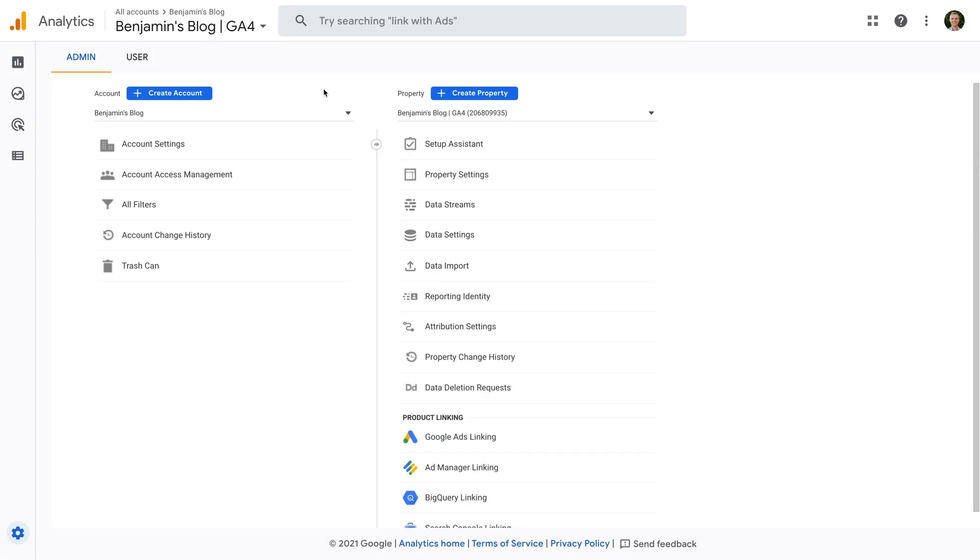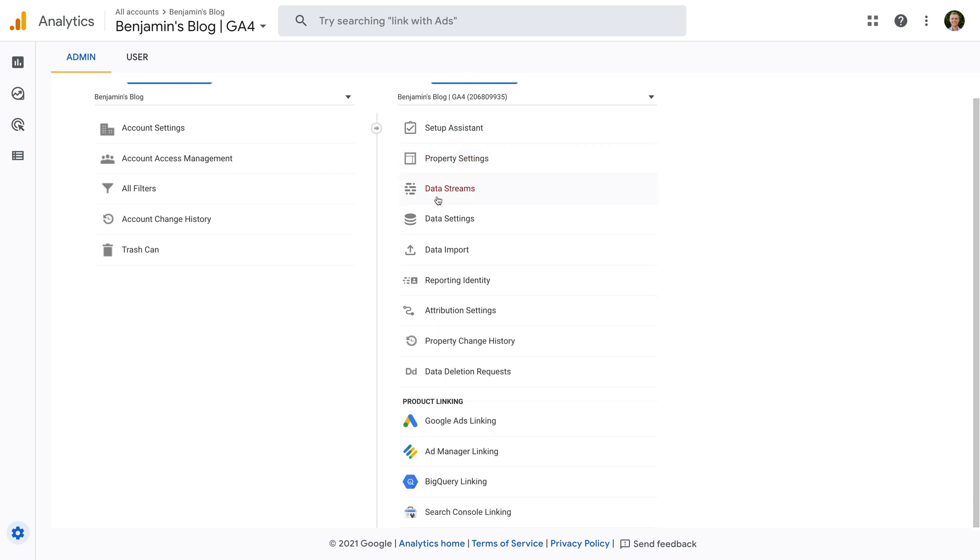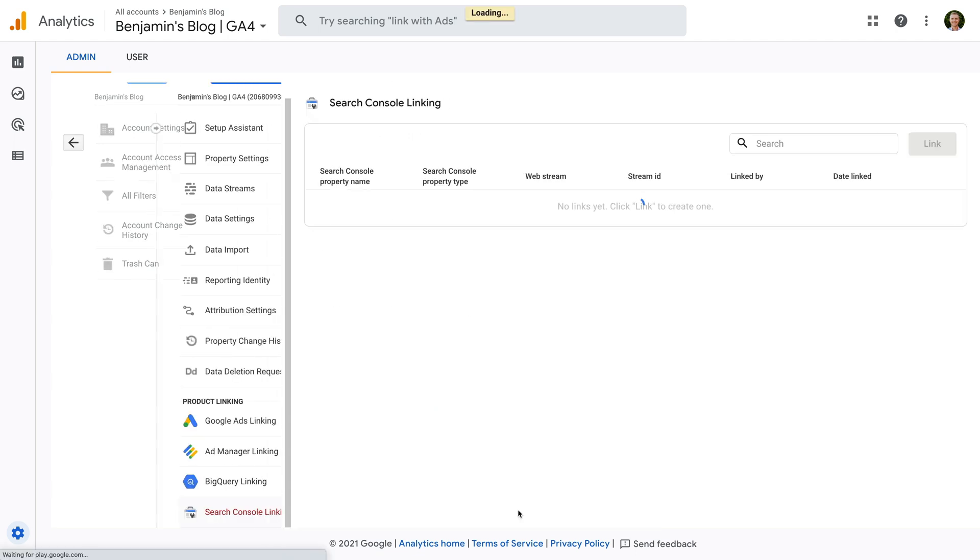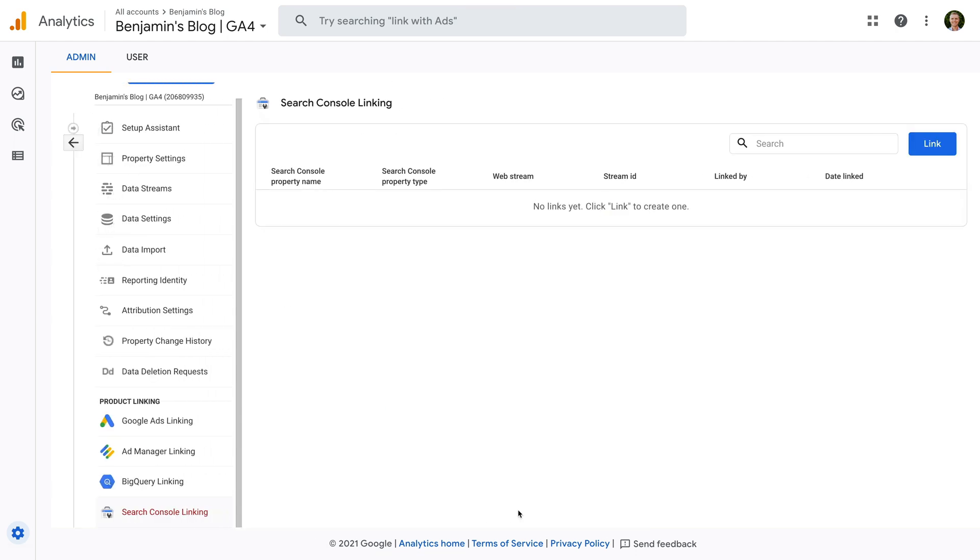Okay, we're already in the admin area of my GA4 property, and scrolling down we can see Search Console linking at the bottom of the property column. Let's select this. We can see Google Search Console hasn't been linked yet, so let's click the Link button.